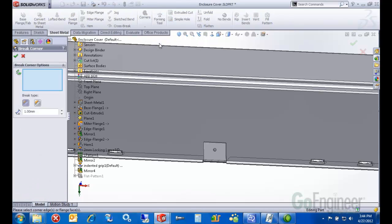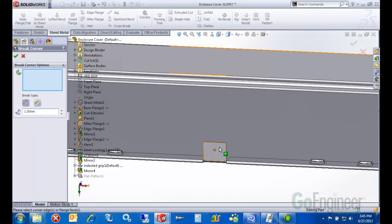And then break corners is a great tool. I like this. You can break all sharp corners with either chamfers or fillets. I'm going to key in one millimeter, it's probably okay.